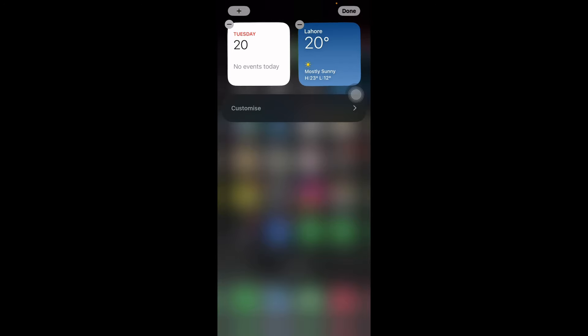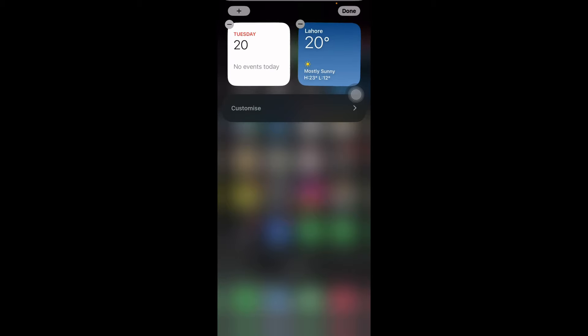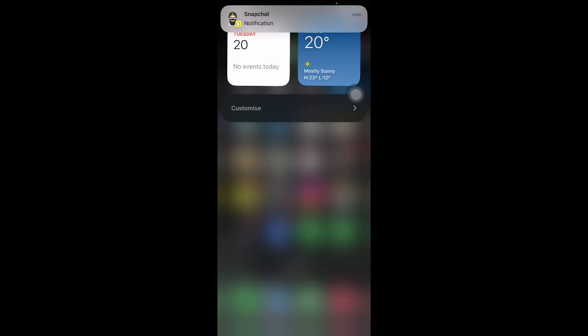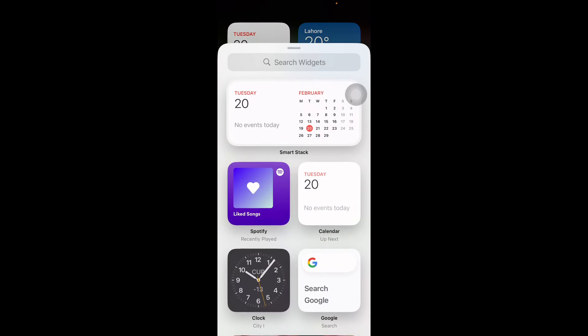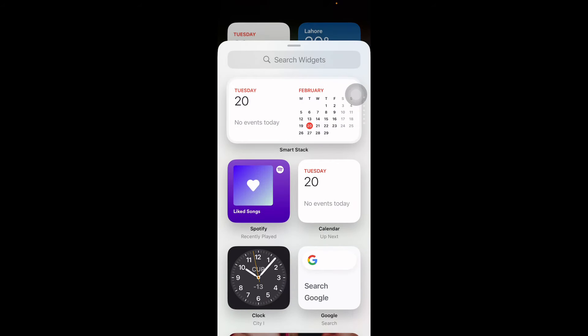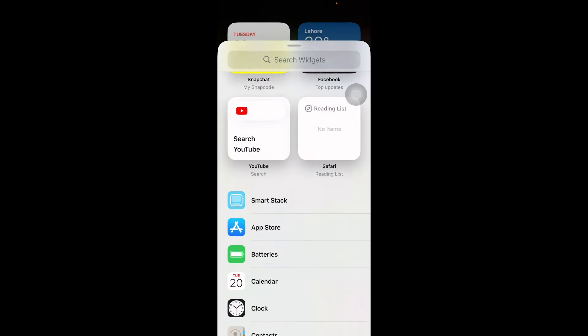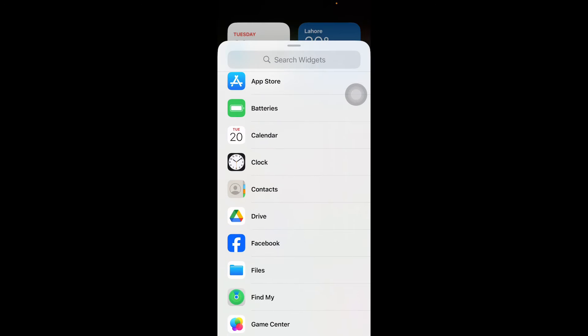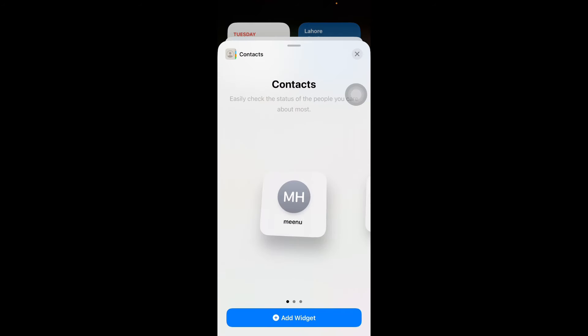Once in jiggle mode, tap on the plus icon in the top left corner of the screen to open the widget gallery, your gateway to adding new widgets to your home screen. Navigate through the widget list until you locate Contacts, then select it to explore the available widget sizes. The contact widget is available in three sizes: small, medium, and large.